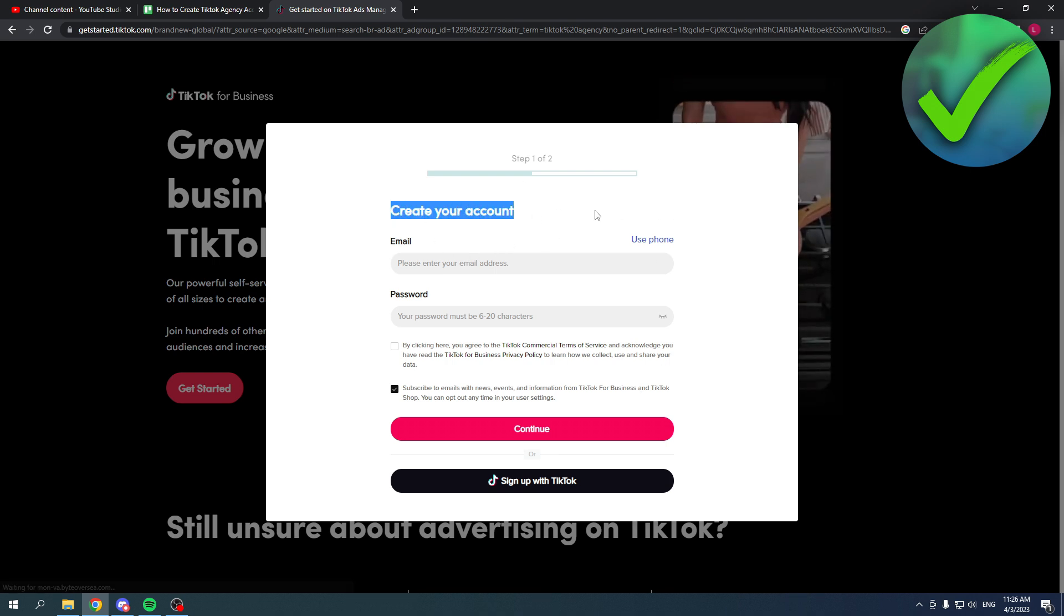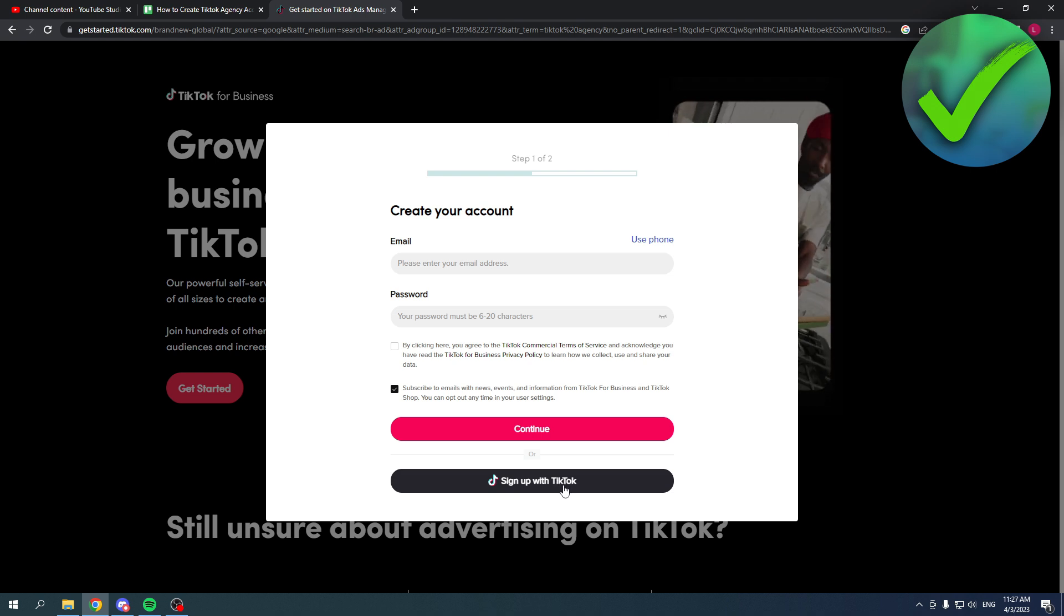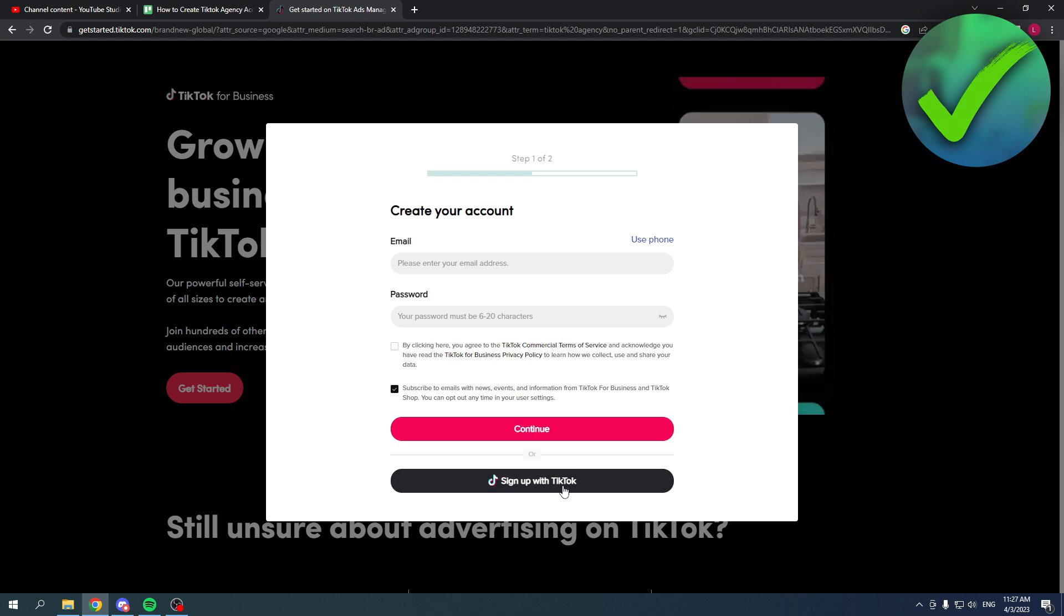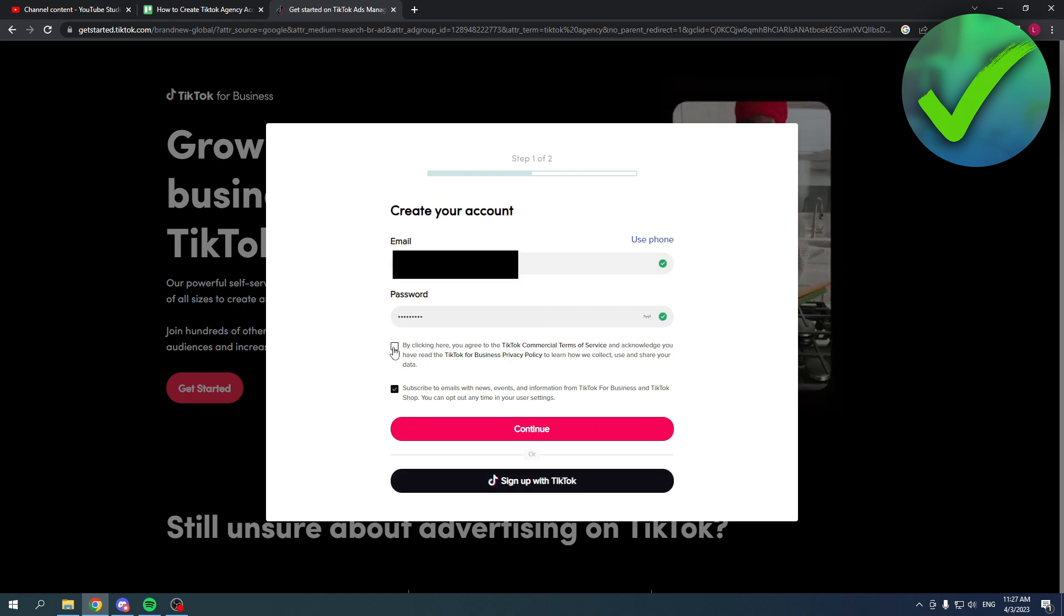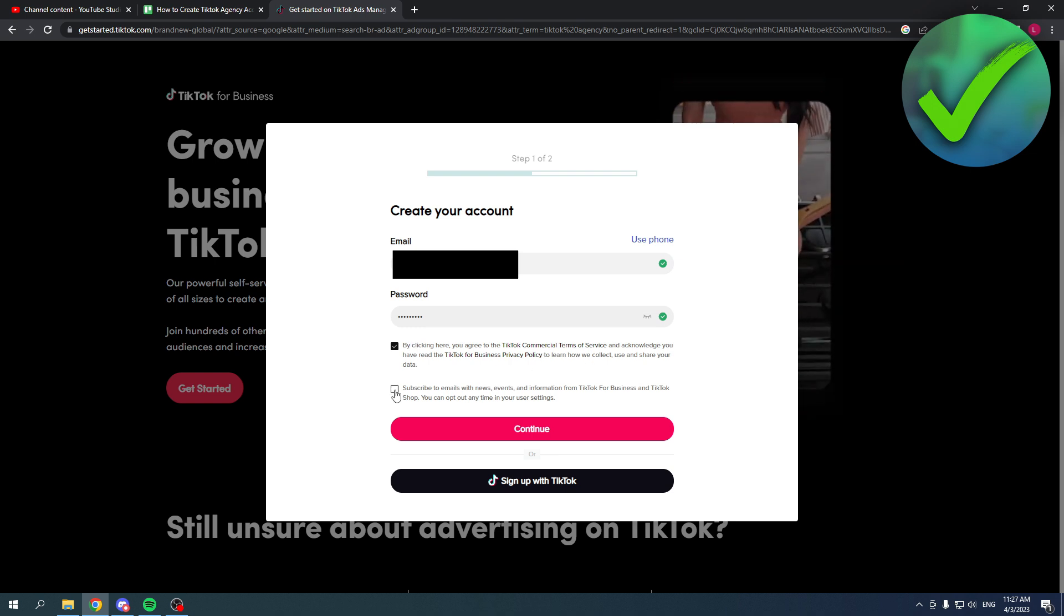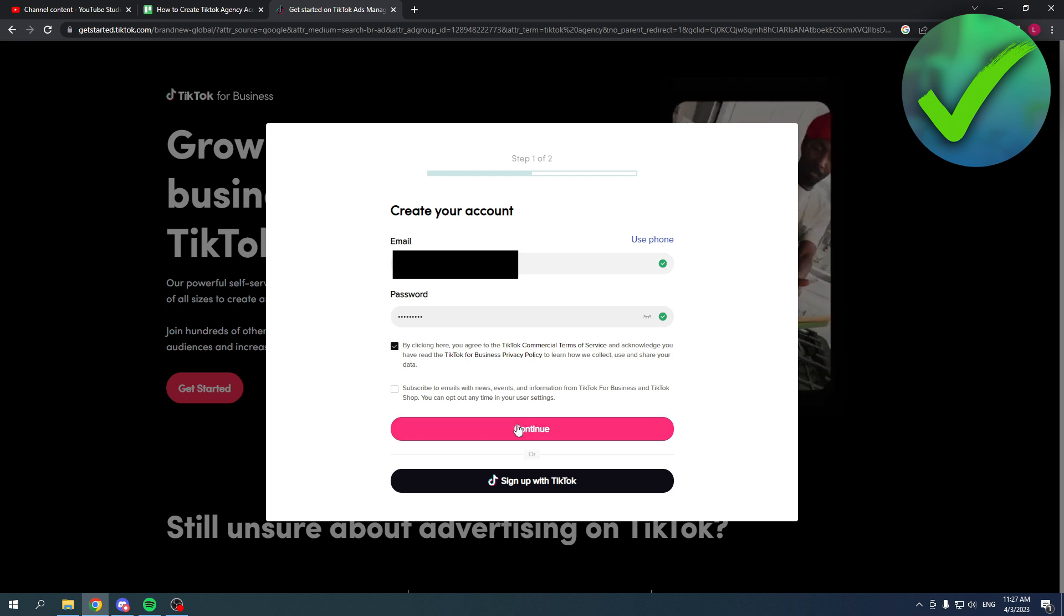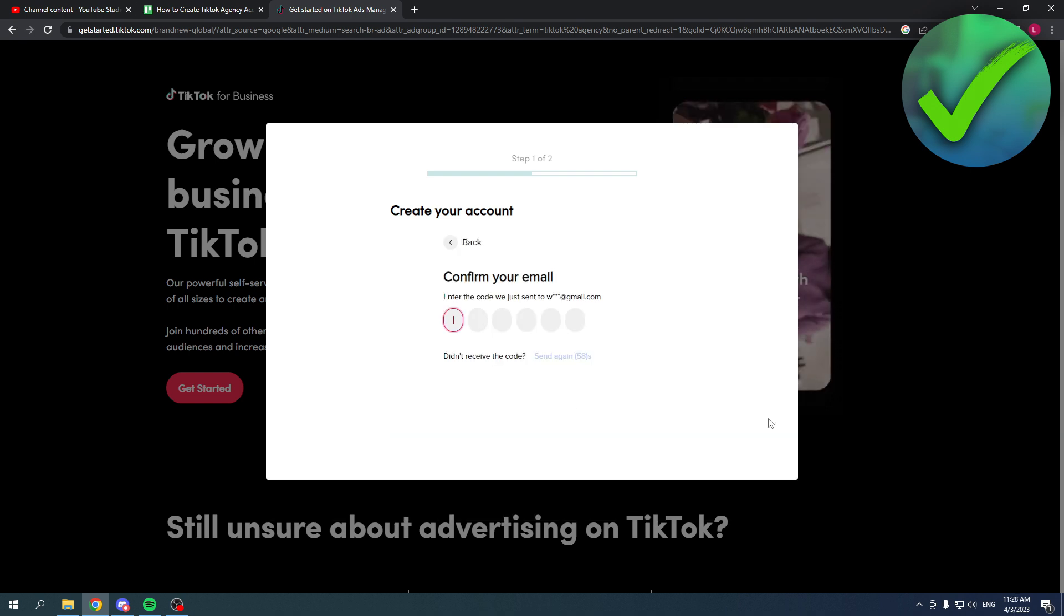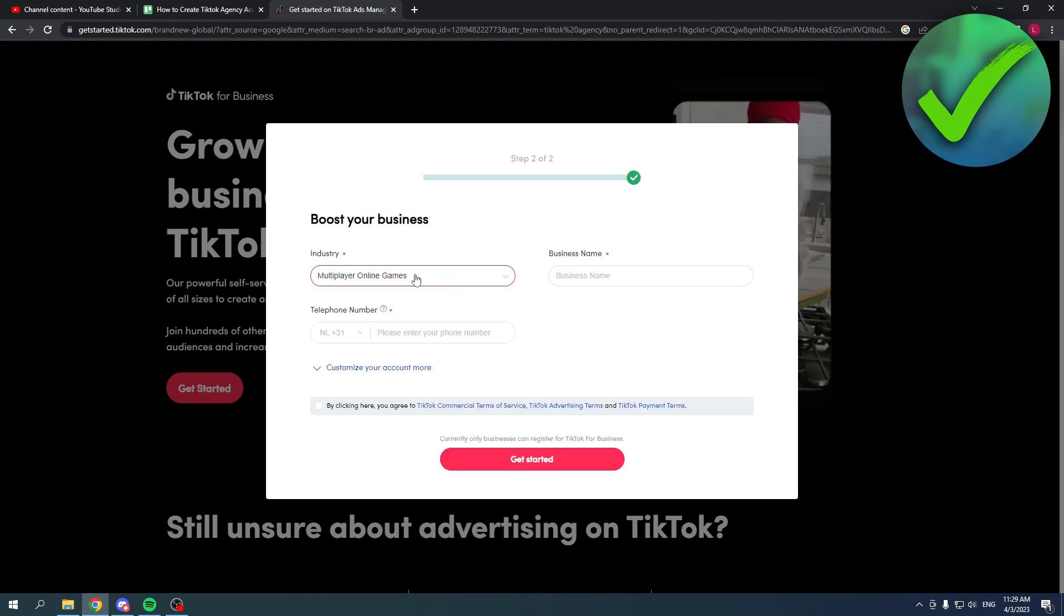Here you have to create your account or sign up with TikTok. I'm going to create a new account for the agency. Make sure you enable the community guidelines and you can uncheck this if you don't want to subscribe to their emails. Then click on continue. You have to confirm your email address, so that's what I'm going to do.